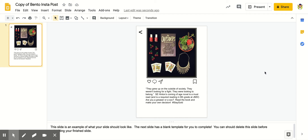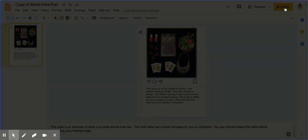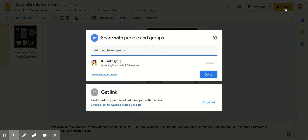When you are sharing your link to your slide or presentation for your summer reading project, you need to make sure that the share settings are correct on the link. So when you're ready to share, click the share button, and then when this window pops up, under the get link section, you need to click the change link to Walpole Public Schools.